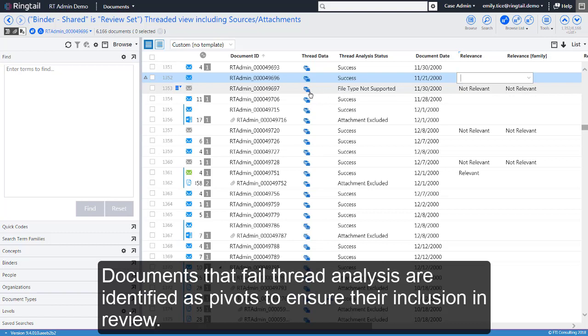Documents that fail threat analysis are identified as pivots to ensure their inclusion in review.